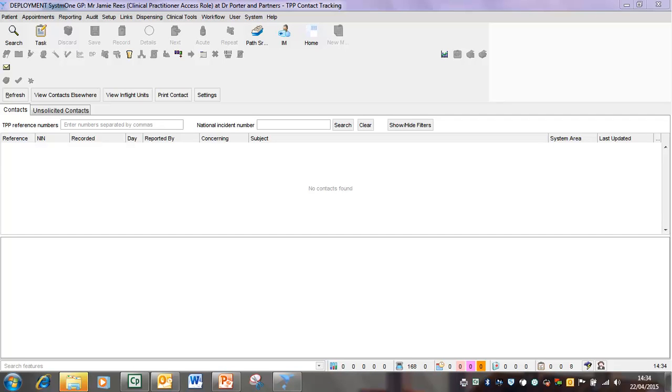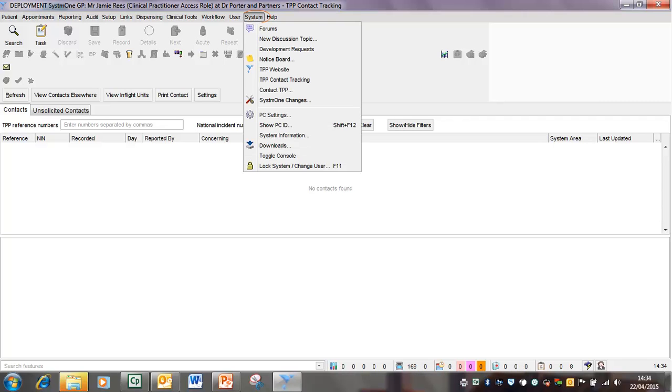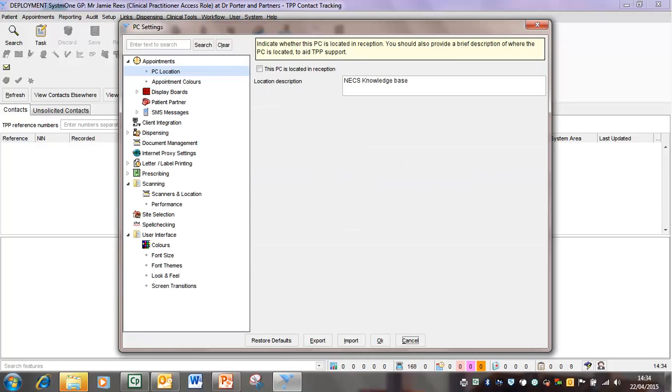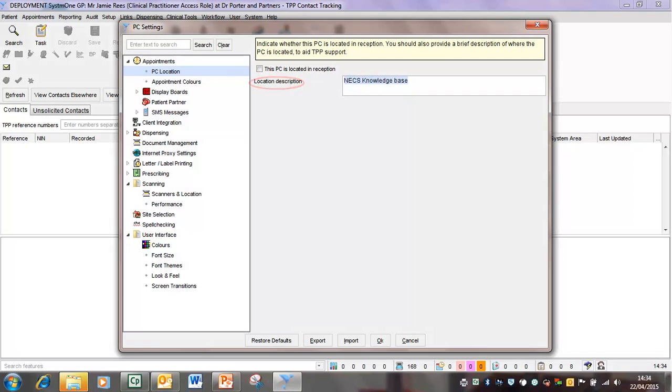Each of your staff members when they log into System 1 on their various PCs will have to go through this process to ensure that the system knows their location. What you need to do at the top menu is go to system, go down to PC setting, and here on the right hand side you can see it's asking for the location description. All you need to do is just type in there where you were based.